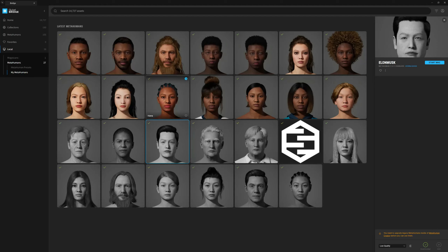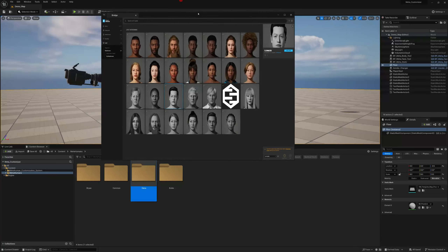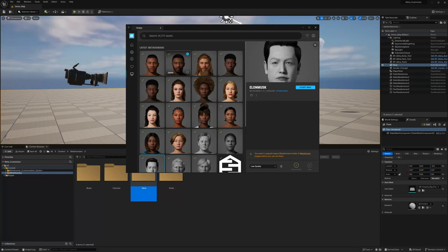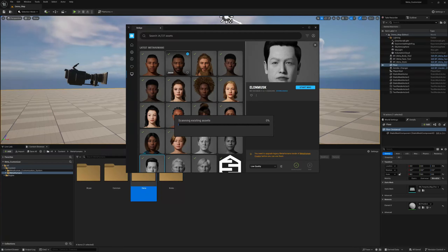I've already got Hannah here. I've got Brian, and I want to add Jesse first. Jesse has the same body type as Brian, so I'll add him there.